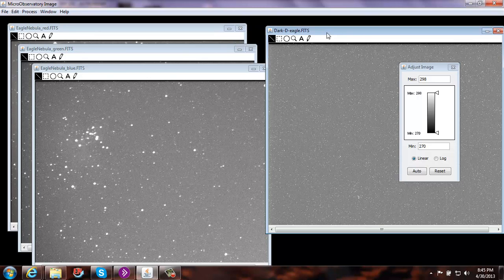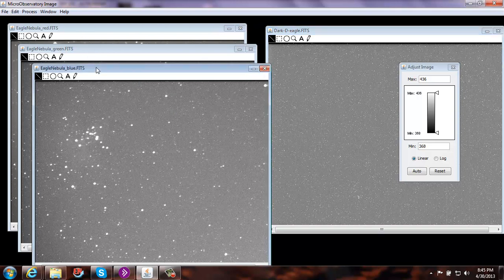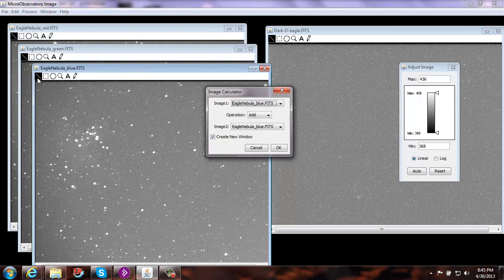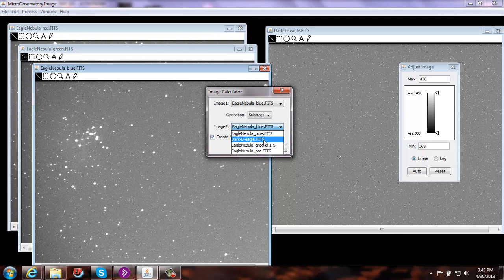The first thing we want to do is dark-subtract our images. These images have the same noise that occurs in the dark image, so we can physically subtract this noise from each of our colored images. Let's start with the blue filter image. Come up to Process, Image Calculator. Image one is the blue image. Change the operation to Subtract, and I'm going to subtract the dark image. So Image Two is Dark — select OK.